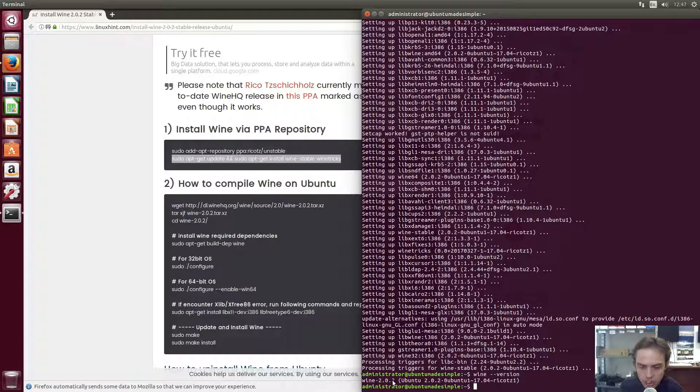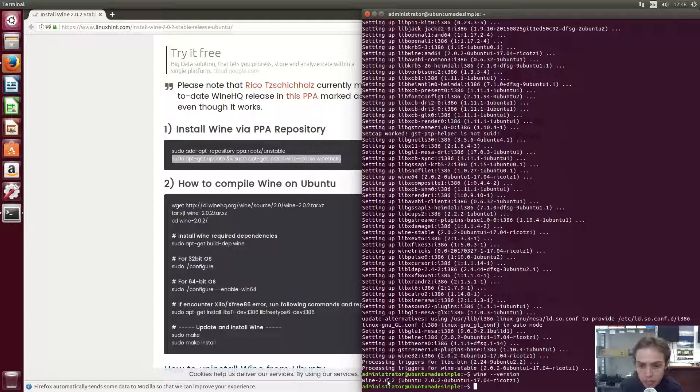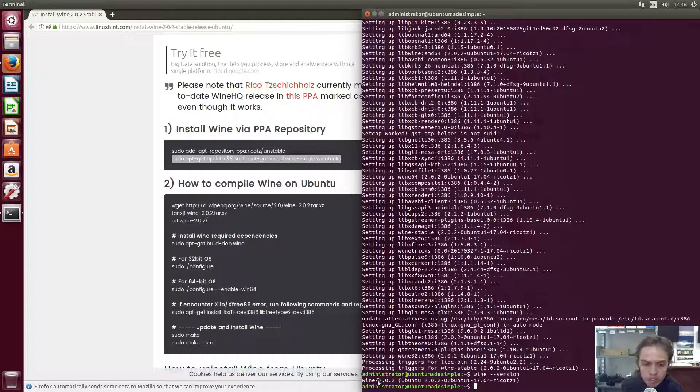And now you can go to any Windows program which will work out of the box and you can just say open with wine.